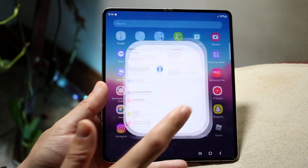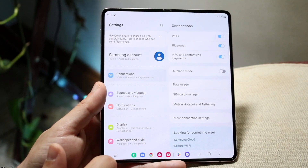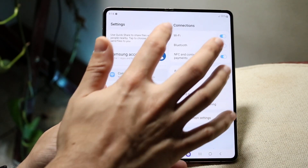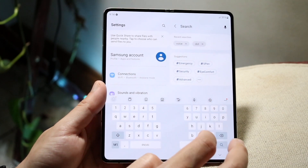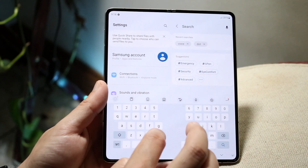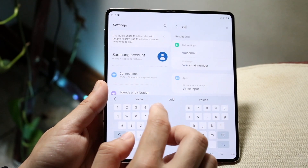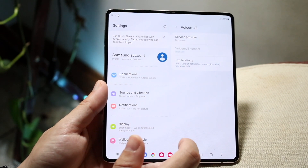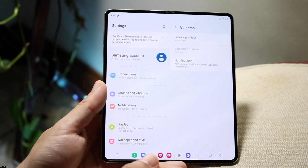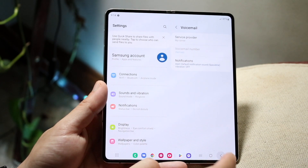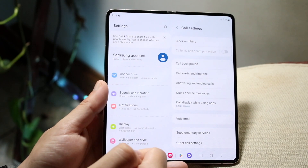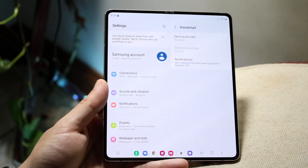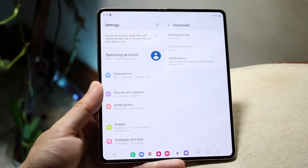Another thing you can try is going to your Settings application. You can search for 'voicemail' right in the search bar. When you do that, you'll see things like your voicemail number, and if there's any option to remove it, you can try doing it there. It'll also take you to the same spot — you can click on voicemail and see if there are any options to remove it.